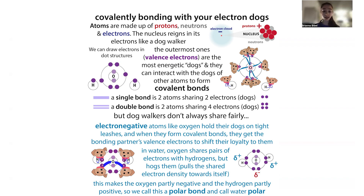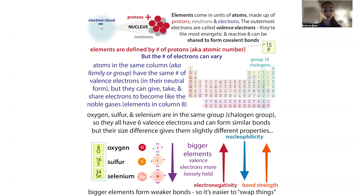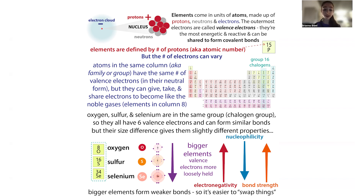Atoms can get the electrons they need to fill that outer shell by forming bonds to other atoms, or by losing or gaining electrons by themselves. When atoms link together to form molecules, they do so by sharing pairs of electrons — they can share a single pair for a single bond or two pairs for a double bond. They can also use their lone pairs of electrons to form a bond with something that doesn't have any electrons, like a proton.